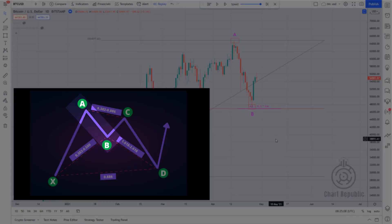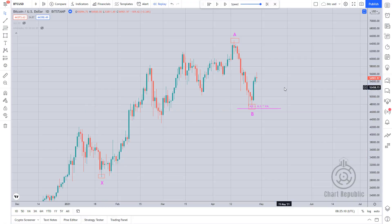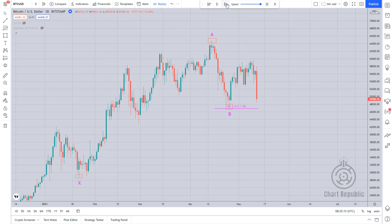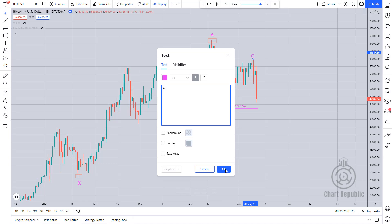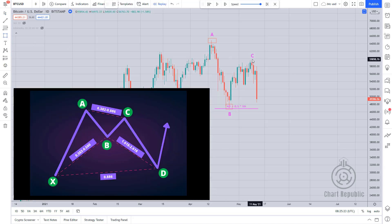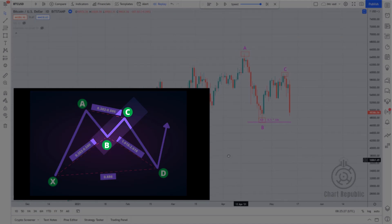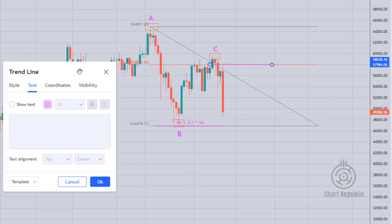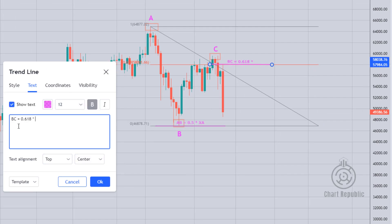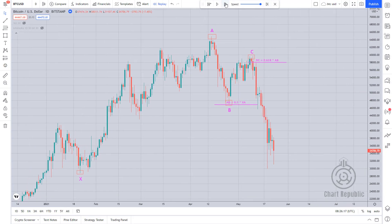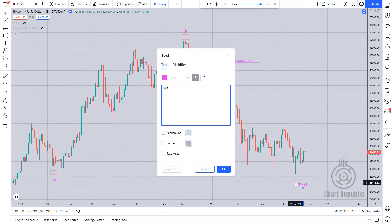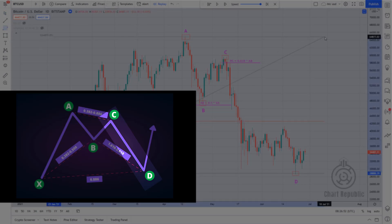From there, the price makes a short upward leg that does not last long and ends somewhere around the 61.8% Fibonacci level. We can consider this as our BC leg. Last but not least is our CD leg, which retraces the XA leg by almost 88.6%.